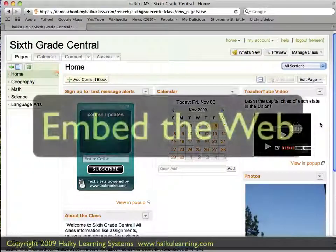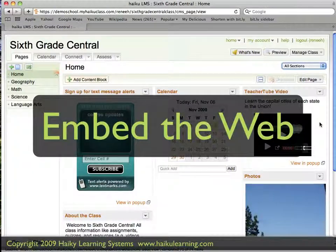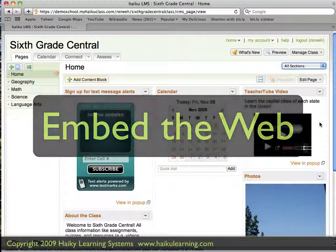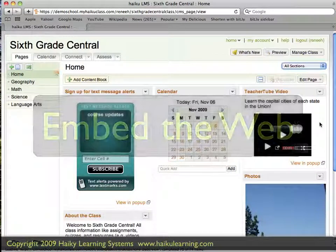Embedding the web simply means bringing content from another website and displaying it in your Haiku class. Haiku offers an easy way to do that, and it's called Embed the Web.